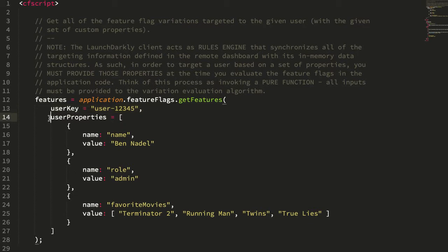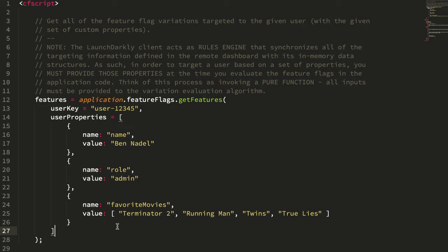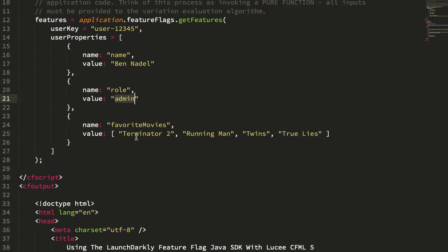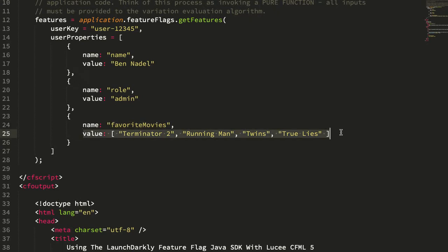We can also pass in a set of custom properties with the feature flag request, and these properties can be used inside of the LaunchDarkly dashboard for targeting. In this case, I'm going to pass in my name Ben Adele, my role is admin, and I'm also going to pass in a set of favorite movies just to show that the values here that we can target against can be actual complex data structures, which is super exciting.